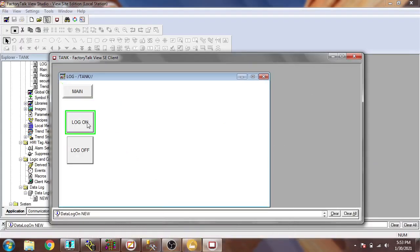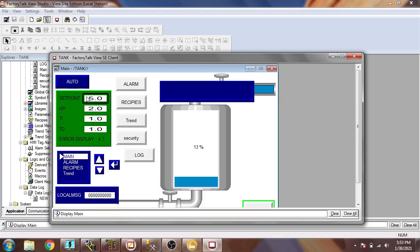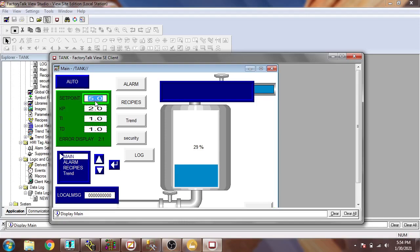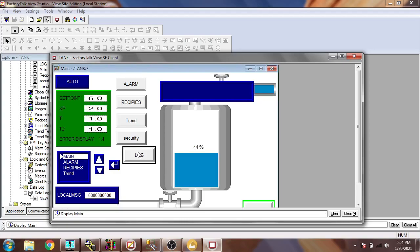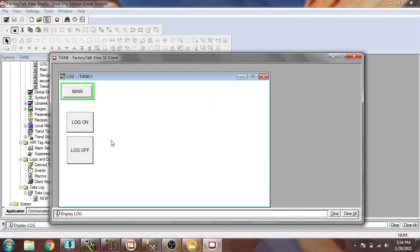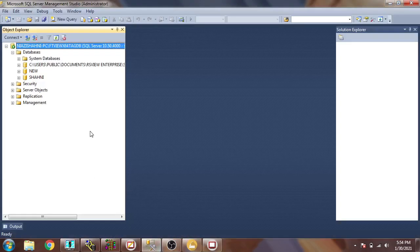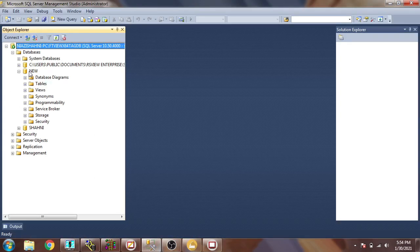Now I click Log On. You will see 'ODBC module started — log on.' After it reaches the setpoint I will turn off the log. You can see our tank is logging, and the setpoint is 5.0. Now I am going to change that to 6.0 and check. Our tank is now working with the new value. I click Log Off. You will see our stop data log is now stopped.